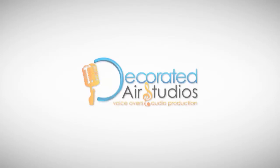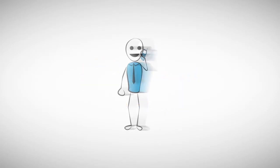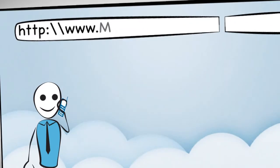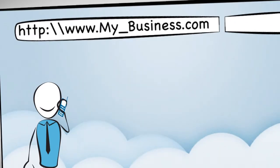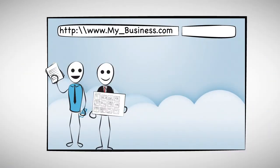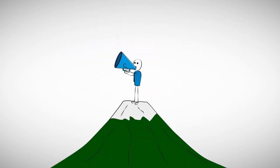Welcome to Decorated Air Studios. So, you've got a client, or maybe you own a business yourself, and in your hand you're holding a script and storyboard, all set to go, ready to announce to the world how great your product or service is.